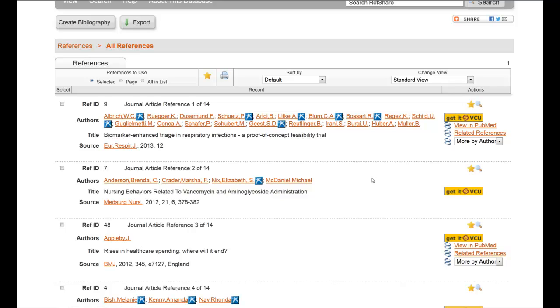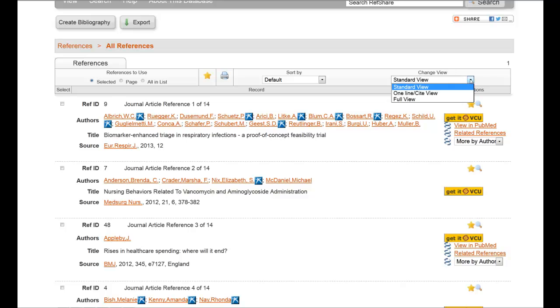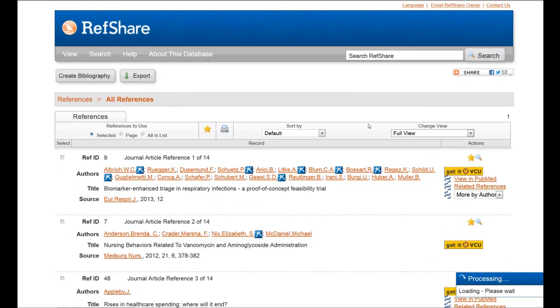Now you'll notice it's a standard view that you see here. If a person wants to see the full view or the view that has the abstract, all they have to do is go over here to Standard View where it says Change View, click on the drop-down menu and go to Full View.